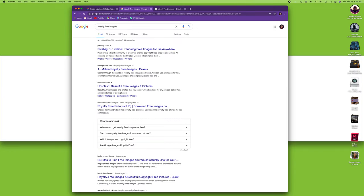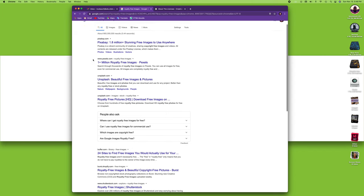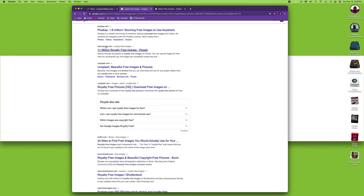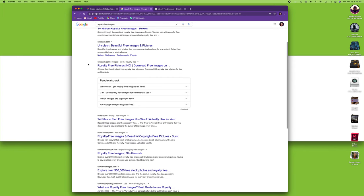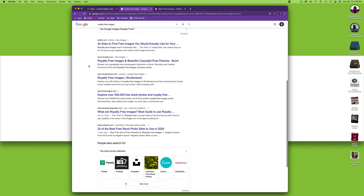First of all, as a student you might most likely have to use images in your documents. Now thankfully, if you do a search for royalty free images, you'll find lots of websites that offer free images. You have Pixabay, you have Pexels, you have things like Shutterstock that do offer some images that are free.